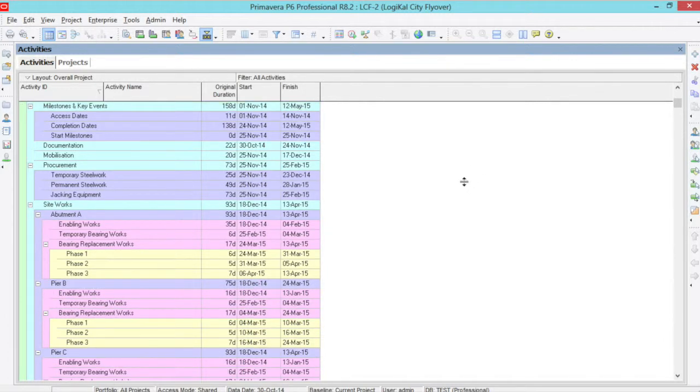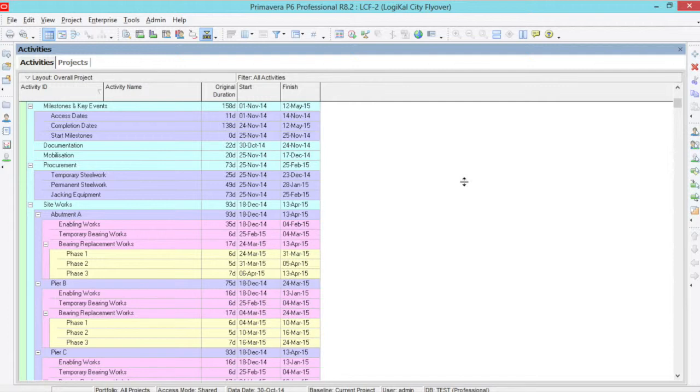We will have a simplified version of our program. P6 will automatically collapse the program to a high level WBS. As the description says, it will summarize the activities in each WBS and visualize this.